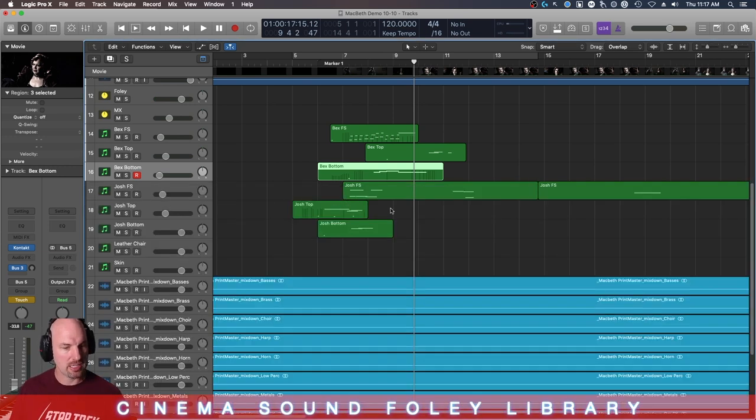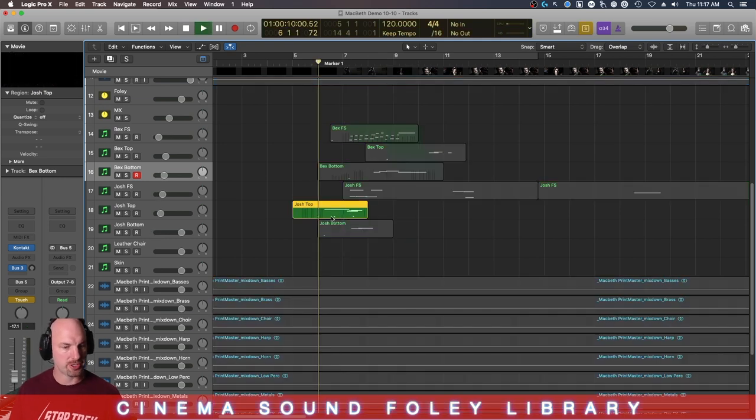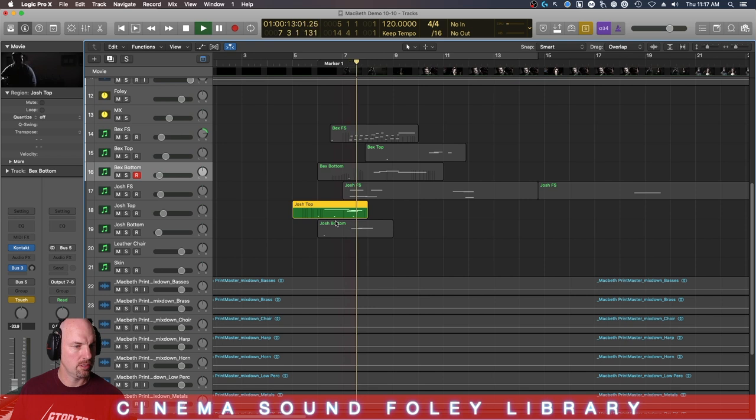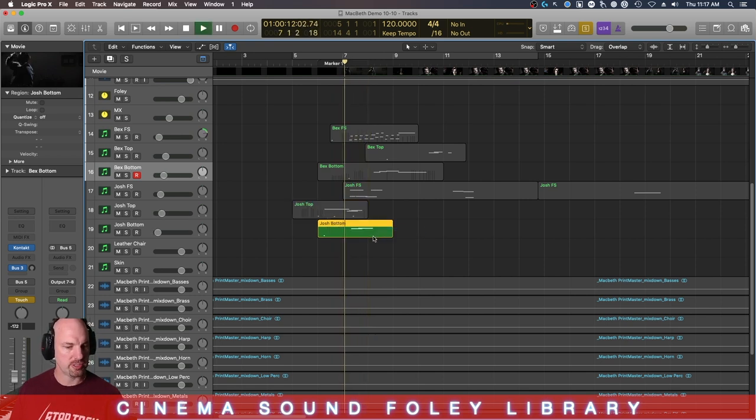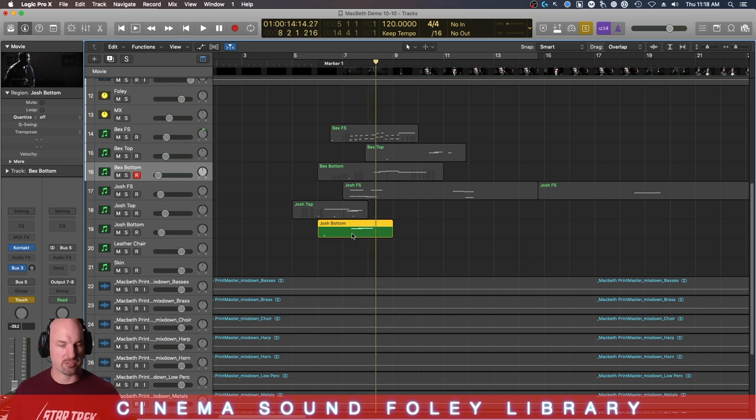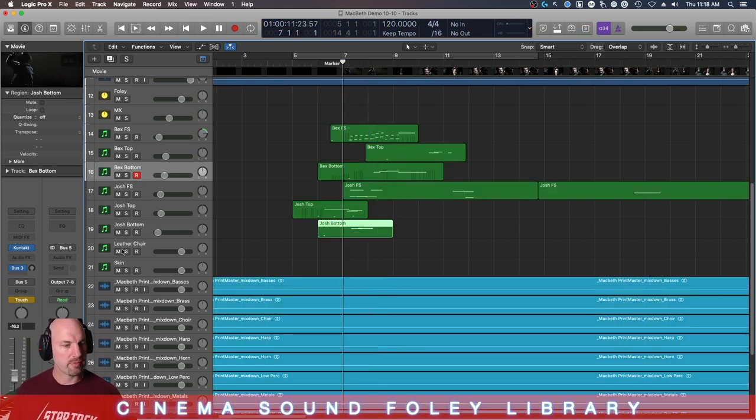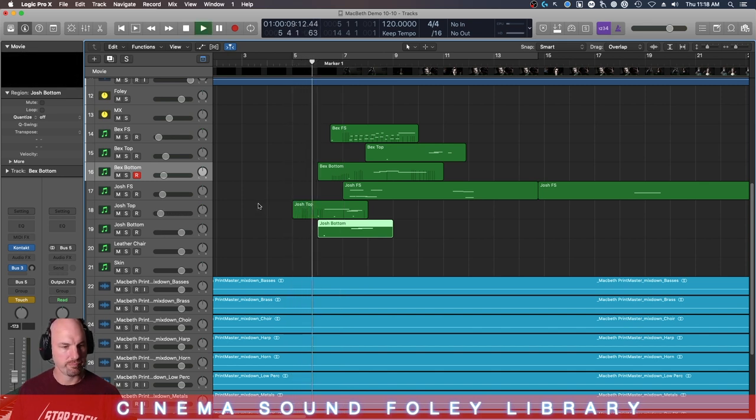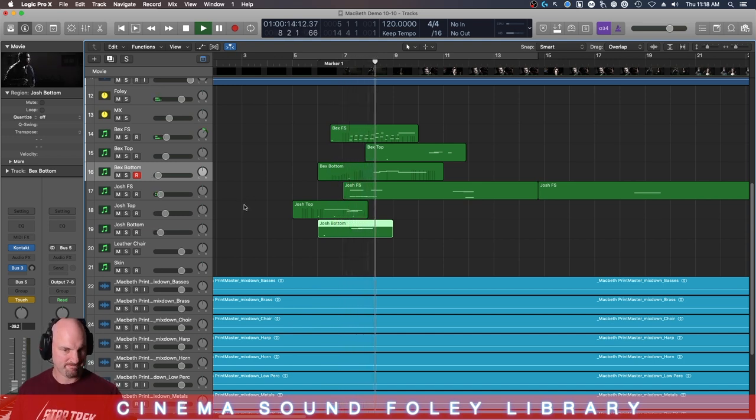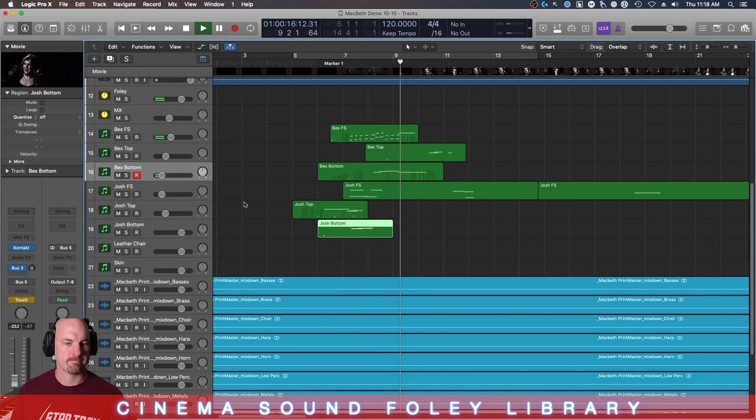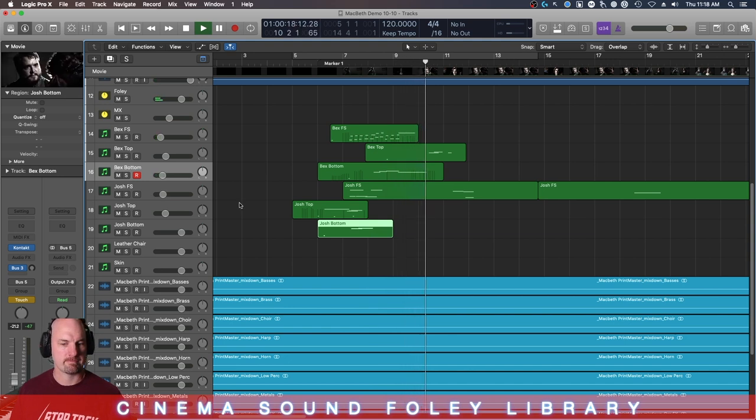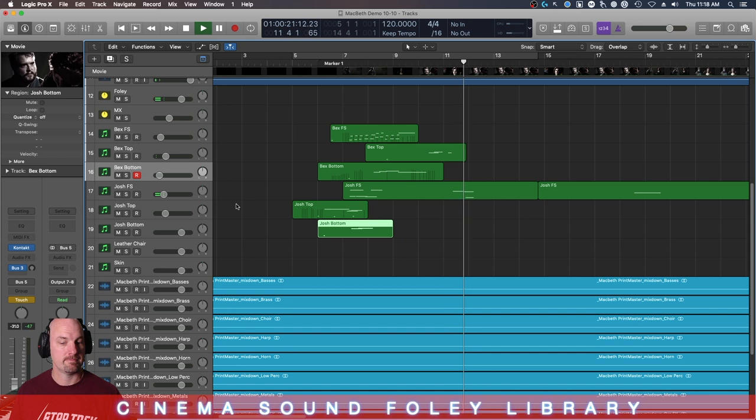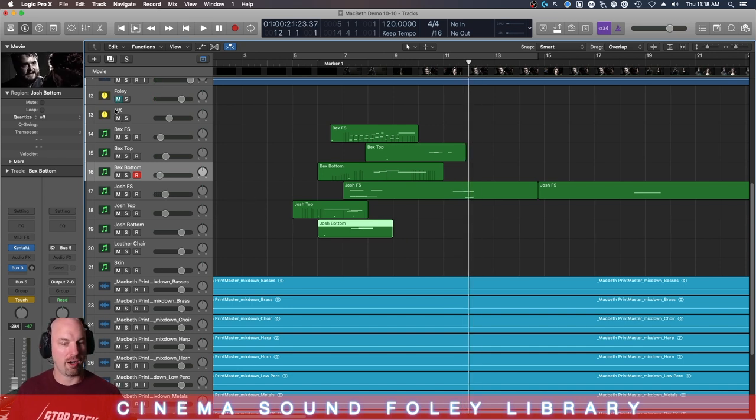Let's listen to his top. He's just got a little shirt action here. Pretty simple. Here's his bottoms. He just has just a little bit of it as his legs are moving. So, again, all together, we've got that nice convolution reverb happening. How now? What news? We have almost stopped. Why have you left the chamber? Hath he asked for me? Know you not. He has. We will proceed no further in this business.